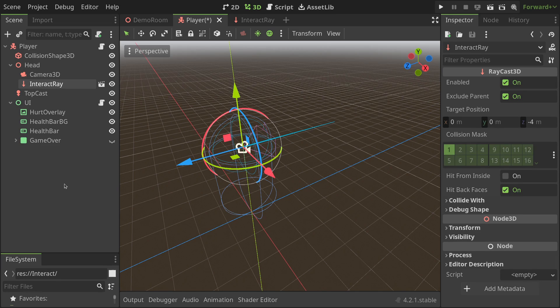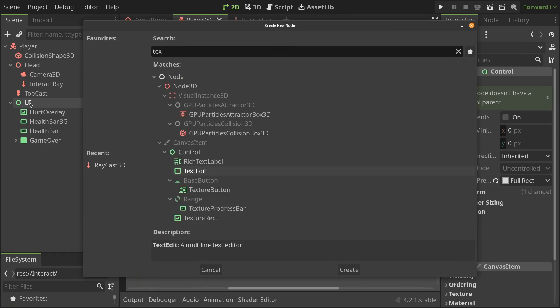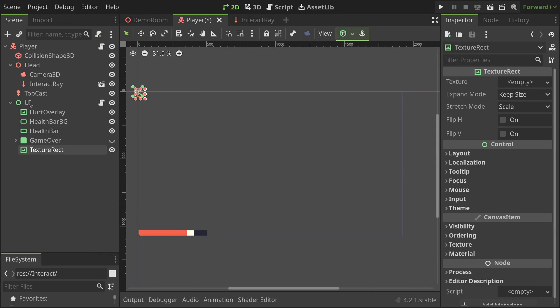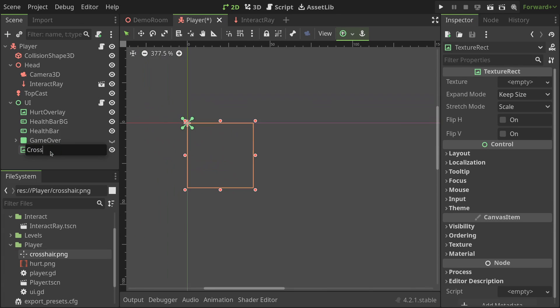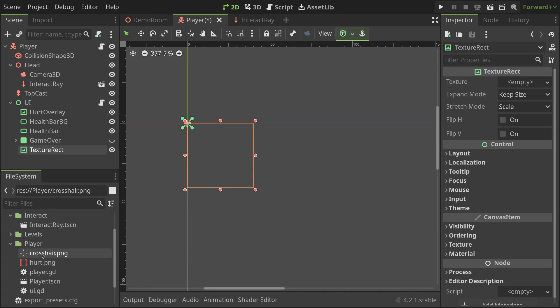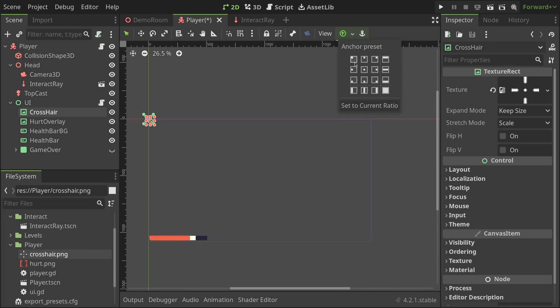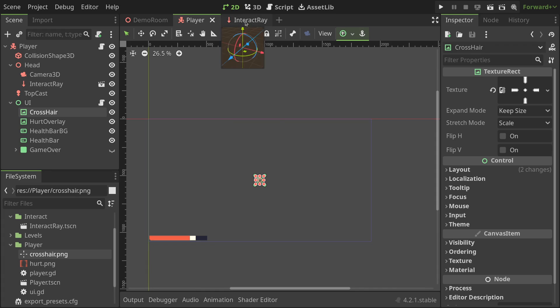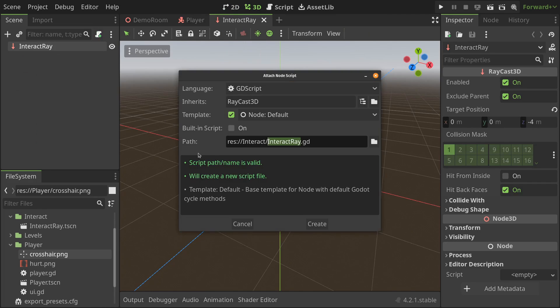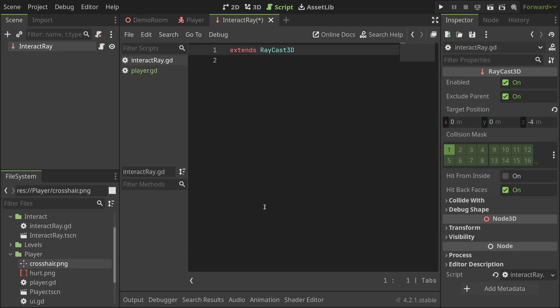Now, to help the player aim the camera towards interactable objects, we'll need a small marker on the screen, commonly known as a crosshair. For that, I'll select the UI node in the player scene and add a texture rect node. I'll rename it to crosshair and drag it all the way to the top to make sure it's rendered behind all the other UI elements. Lastly, I'll set the texture to this image I made in GIMP, resize the texture rect to fit the image and then set the anchor preset to center of the screen. Now, to add functionality to the raycast, I'll go back to the interact ray scene and attach a script to the scene root, saving it in the interact folder as well.